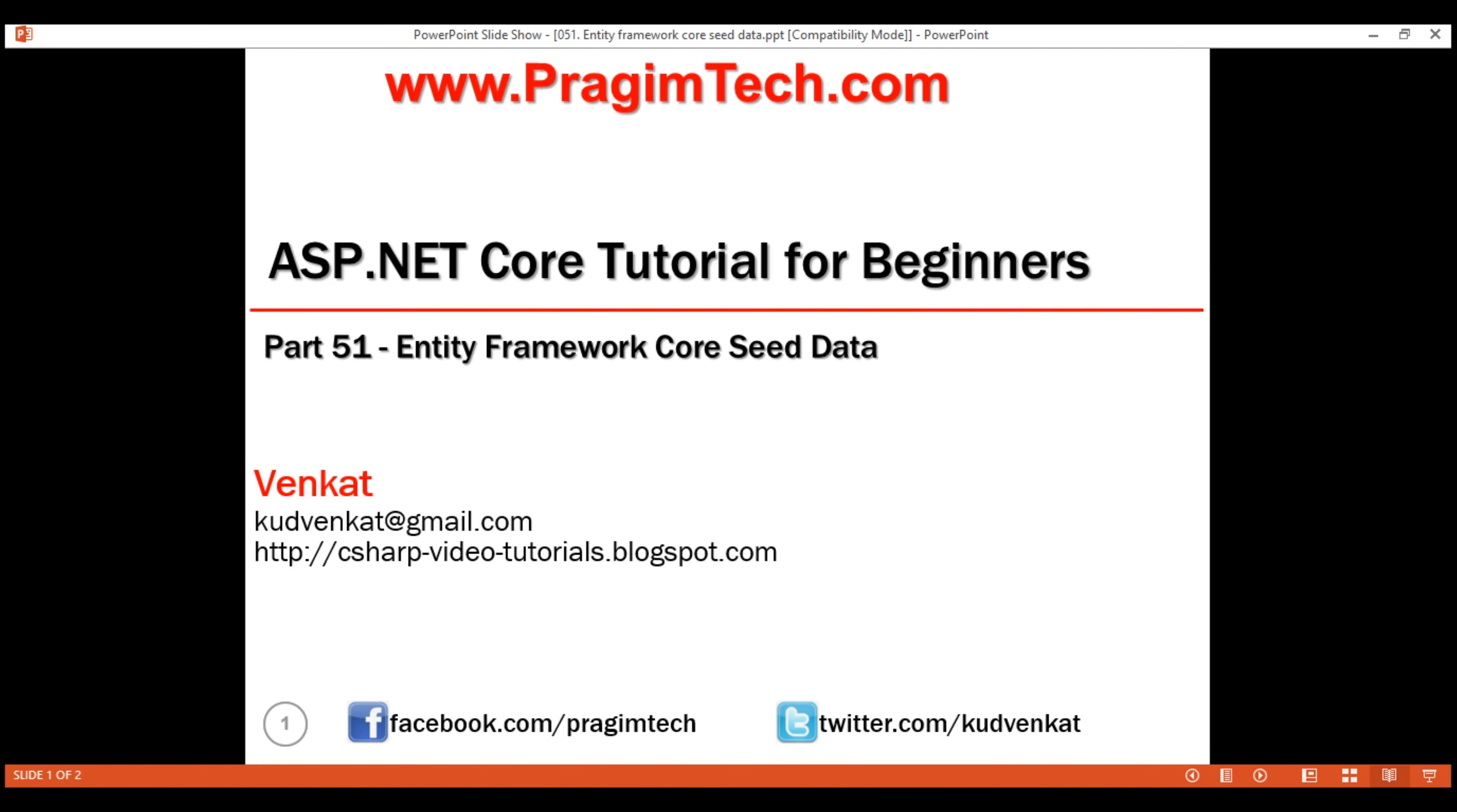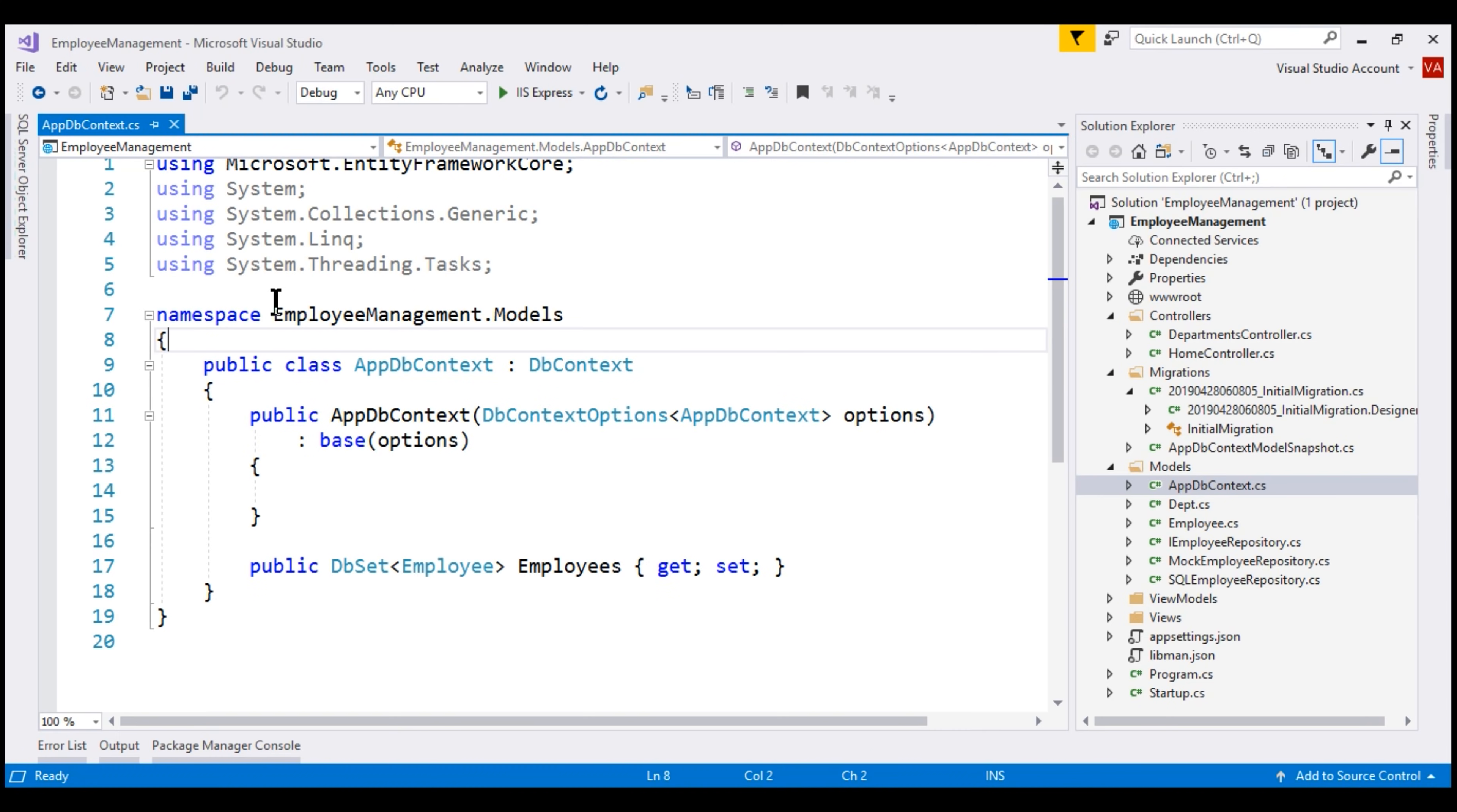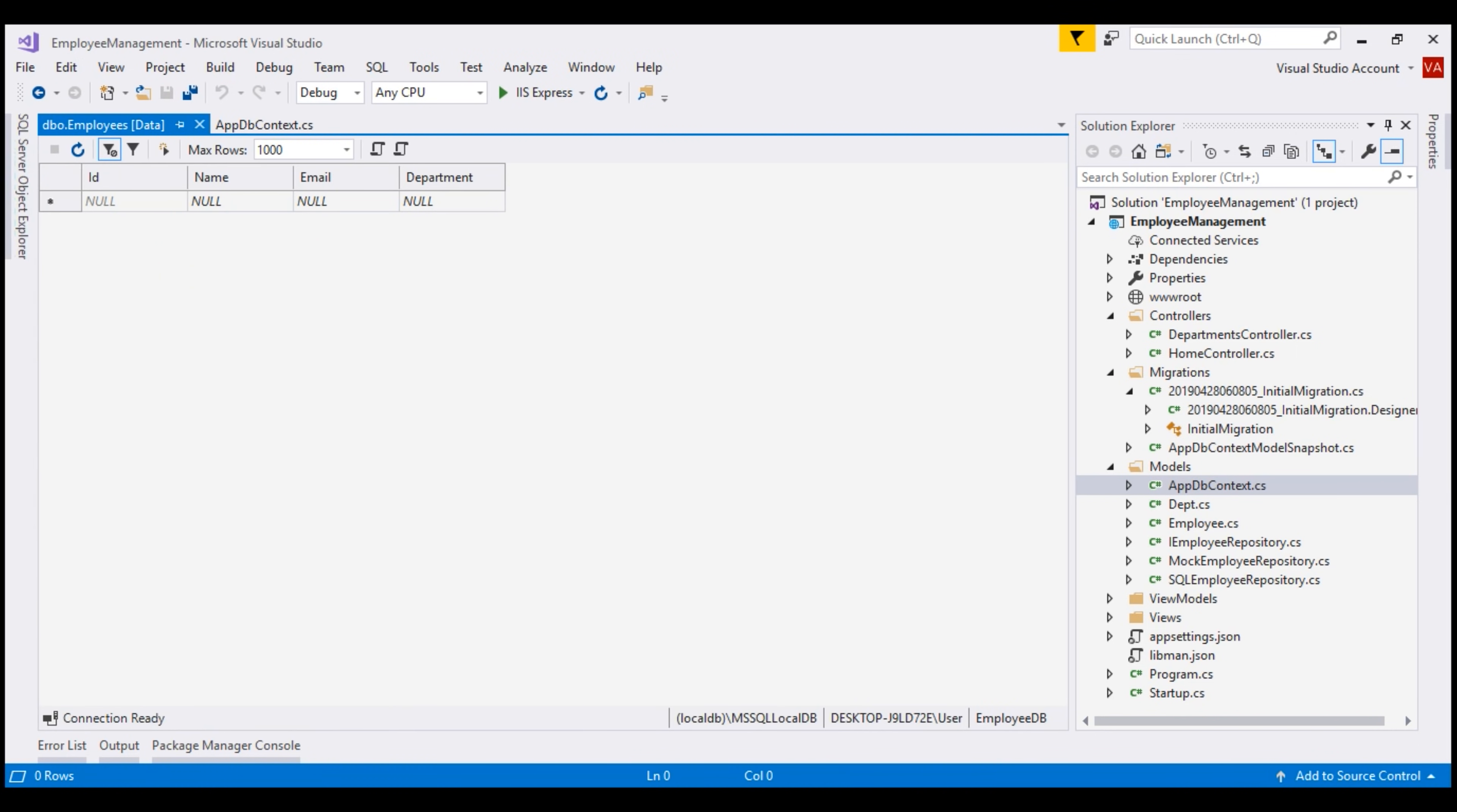At the moment, when we run this sample application that we've been working with so far, we don't see any data on the web page. That's because if we take a look at the employees table within our SQL Server local DB, notice the table is empty. Now, what we want to do is seed this employees database table with some initial data.